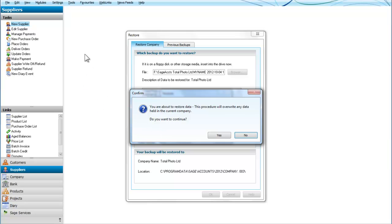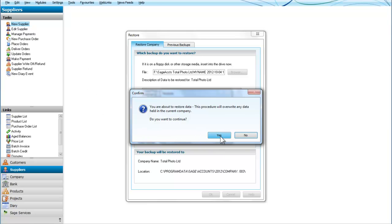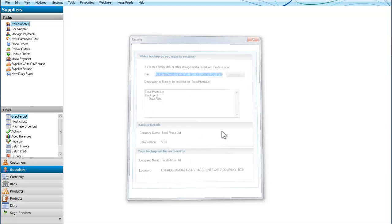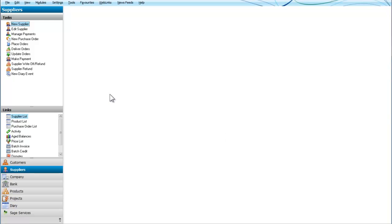So since our backup is of the data that is already there it does not really matter but we are going to continue yes and that is it we have restored our company. So that in very simple terms is how we backup and restore a company in Sage line 50.